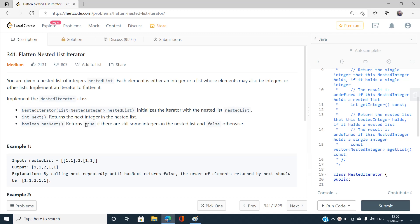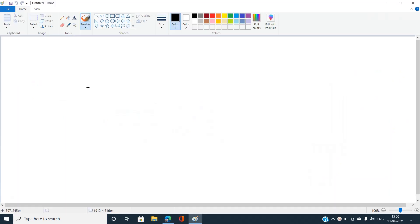`hasNext()` returns true if there are still some integers in the nested list. If we keep popping elements and all of them are lists again, we return false. But if there exists even a single integer in the current nested list, we return true. Let me explain this in detail with an example.